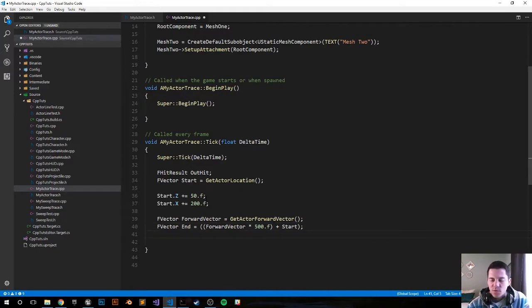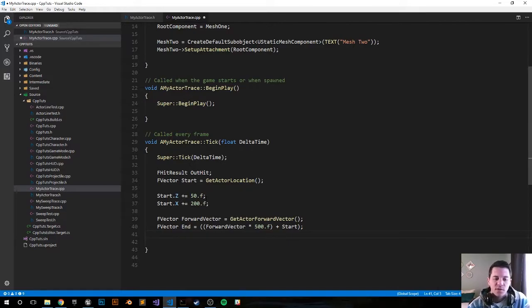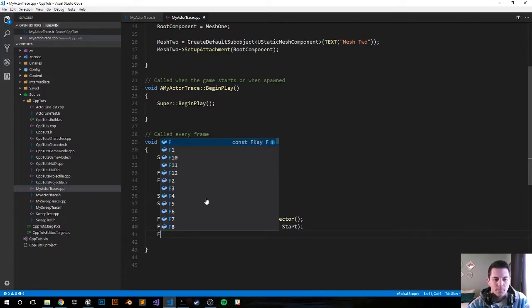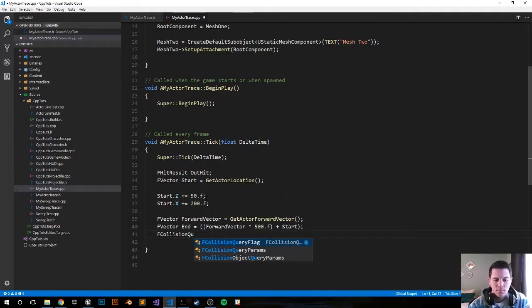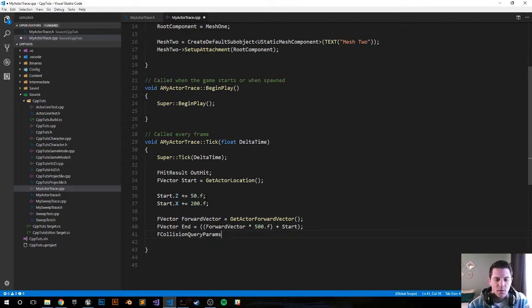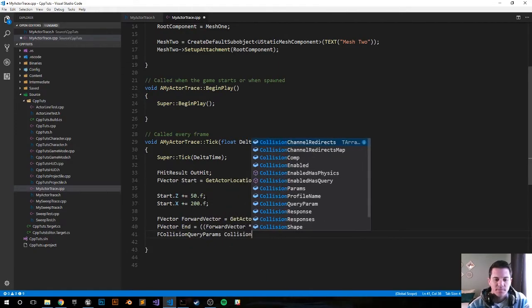Next, we're going to create a standard collision parameter variable that we can use later on in the line trace function: FCollisionQueryParams, and we're going to call it CollisionParams.